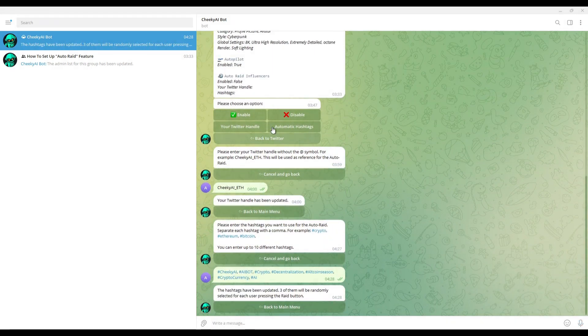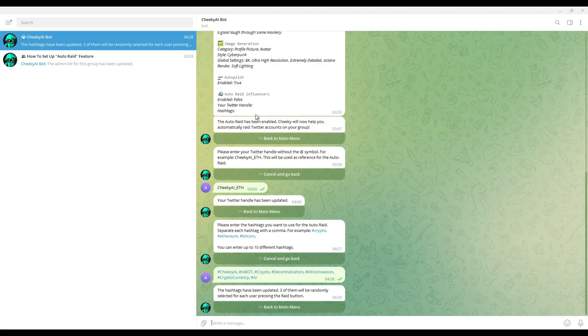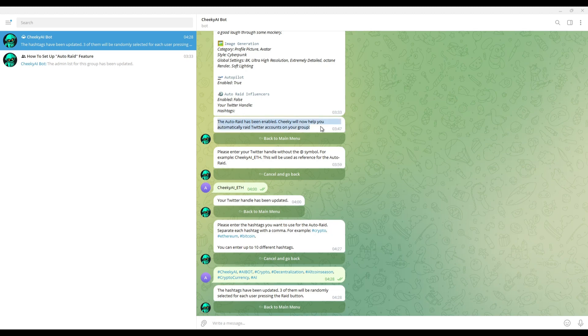Now all you have to do is press enable, and you are all set. Now Cheeky will notify your community every time an influencer tweets something new, giving you the opportunity to engage with them and attract attention to your project.